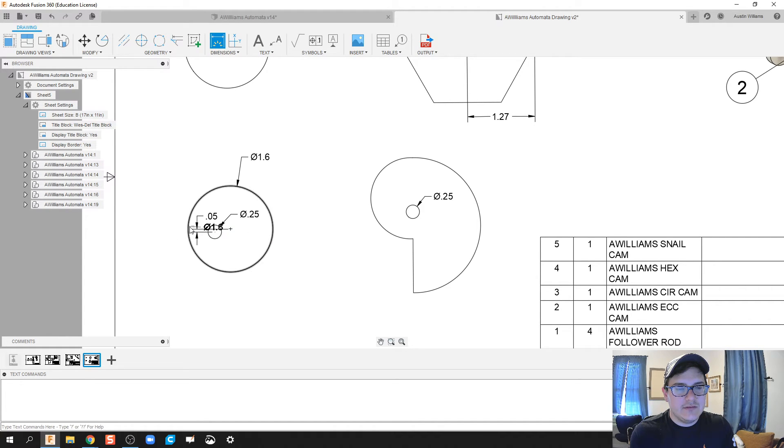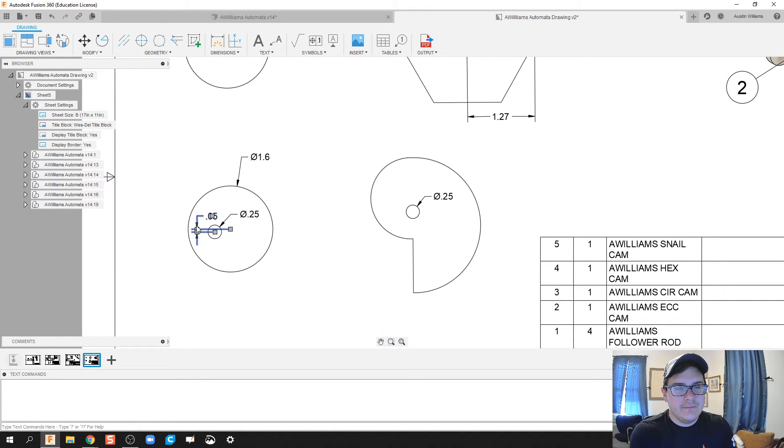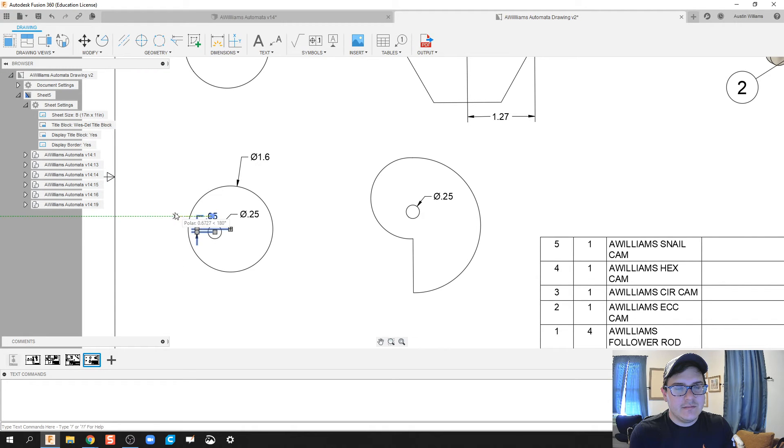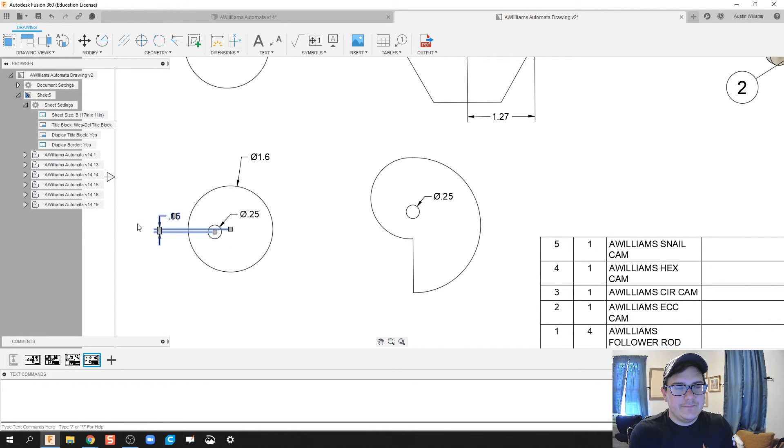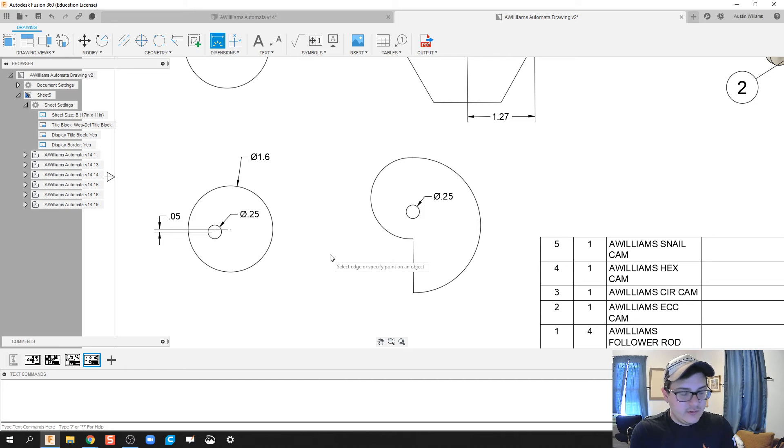I'm gonna probably just place this dimension and I want to see if I can move this dimension anywhere else. Actually we'll come back to that one later. I don't like how it's popping up but we'll keep it there for now.